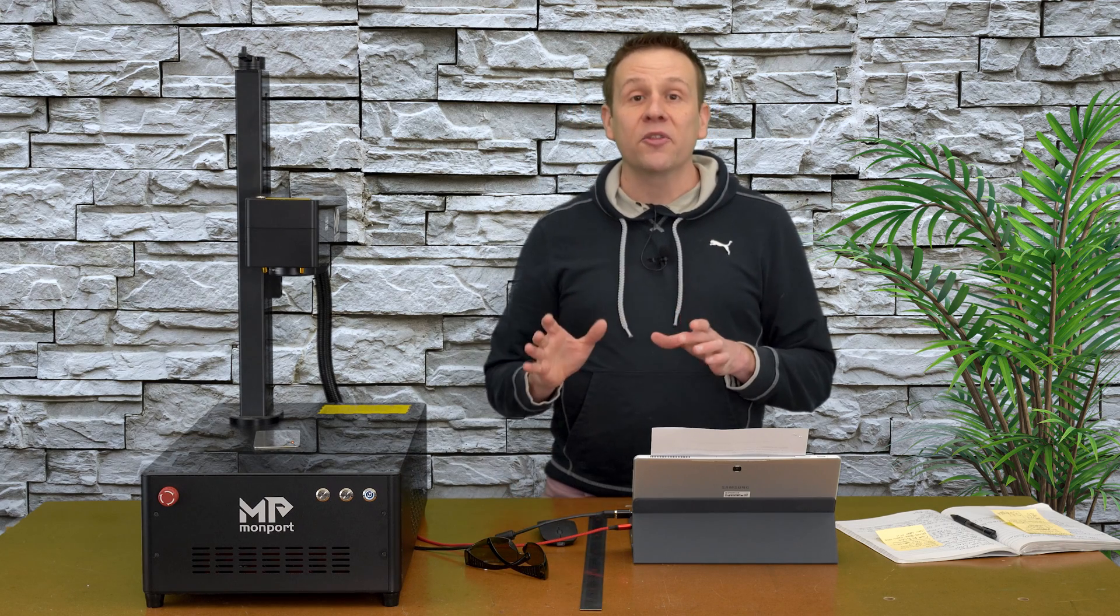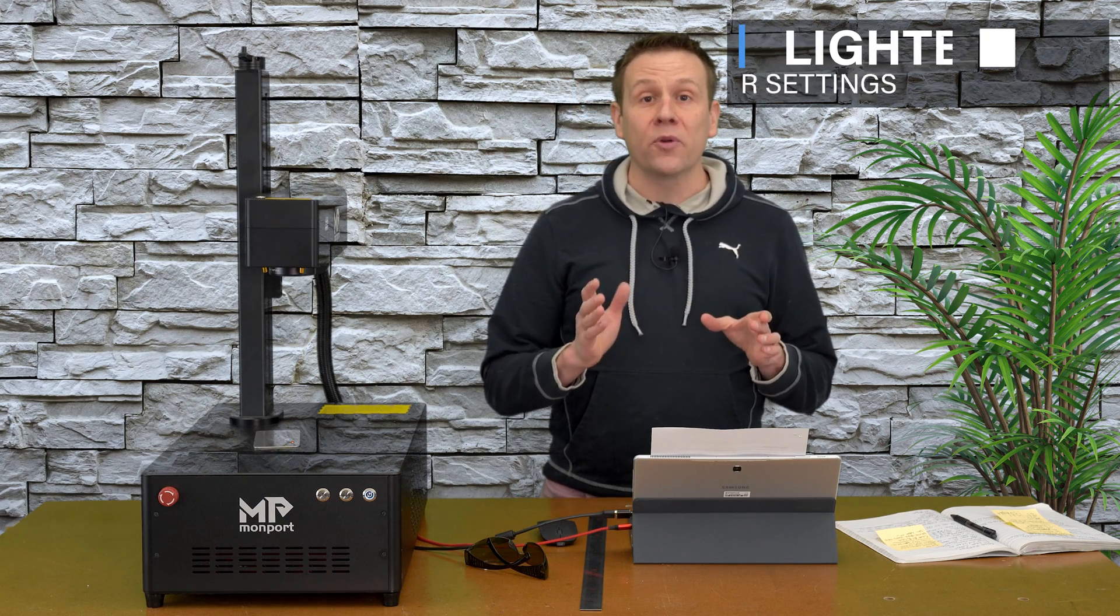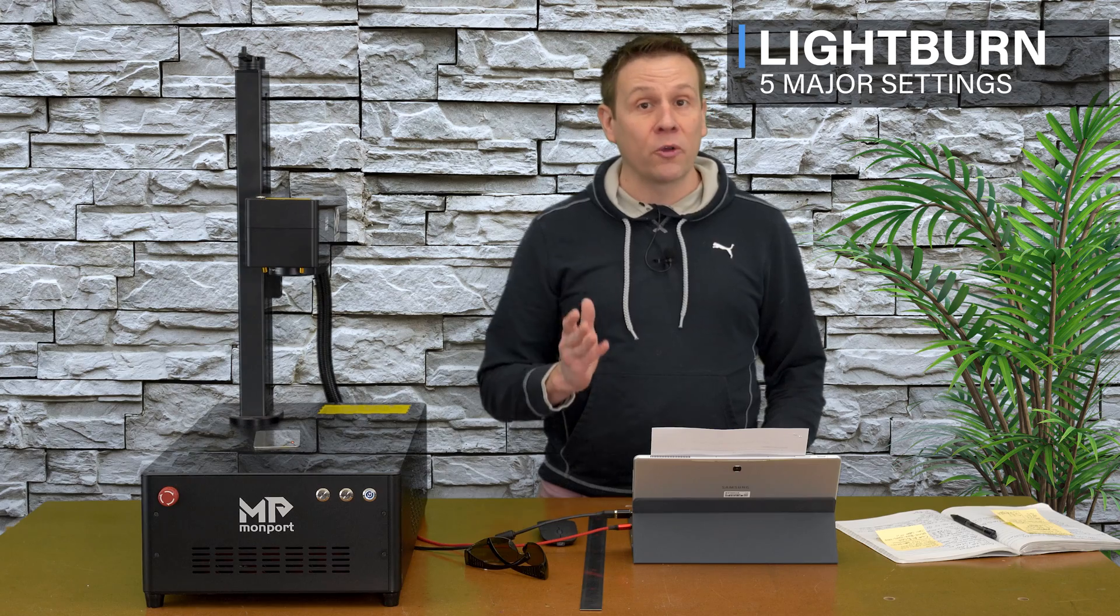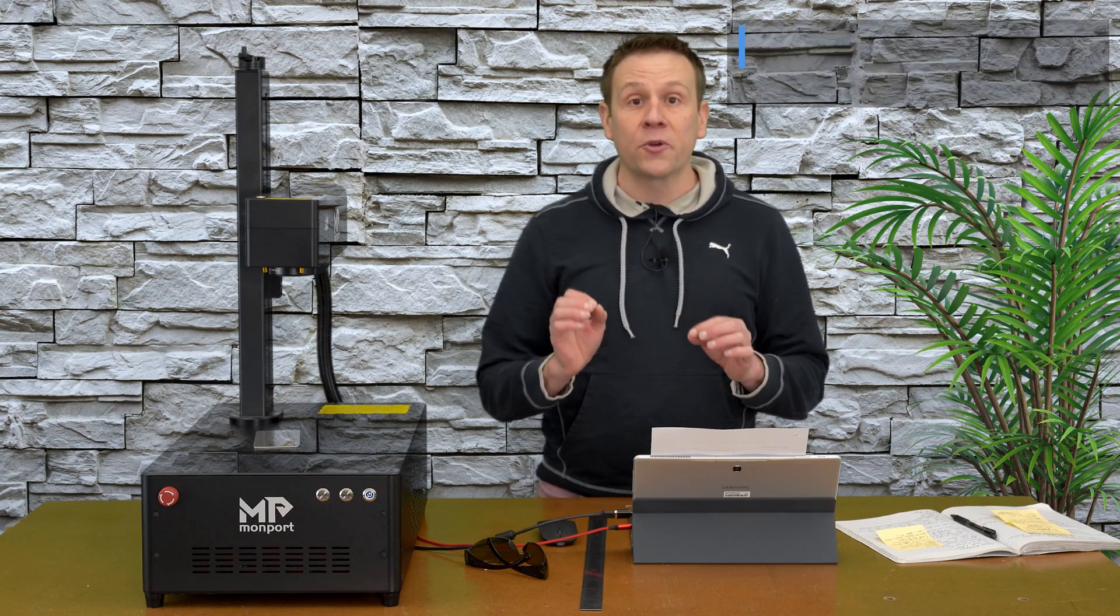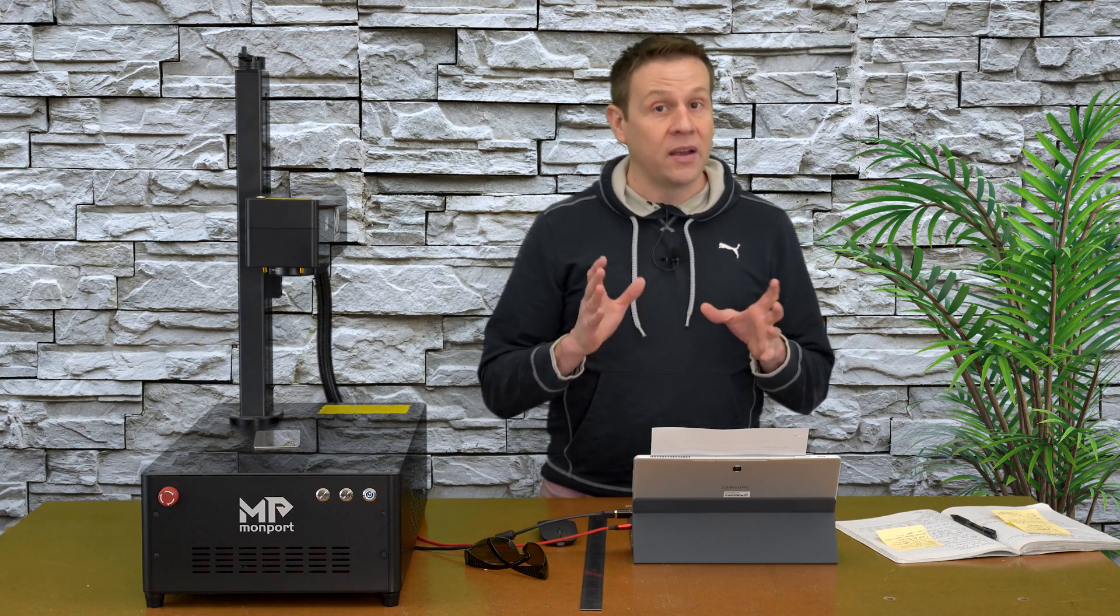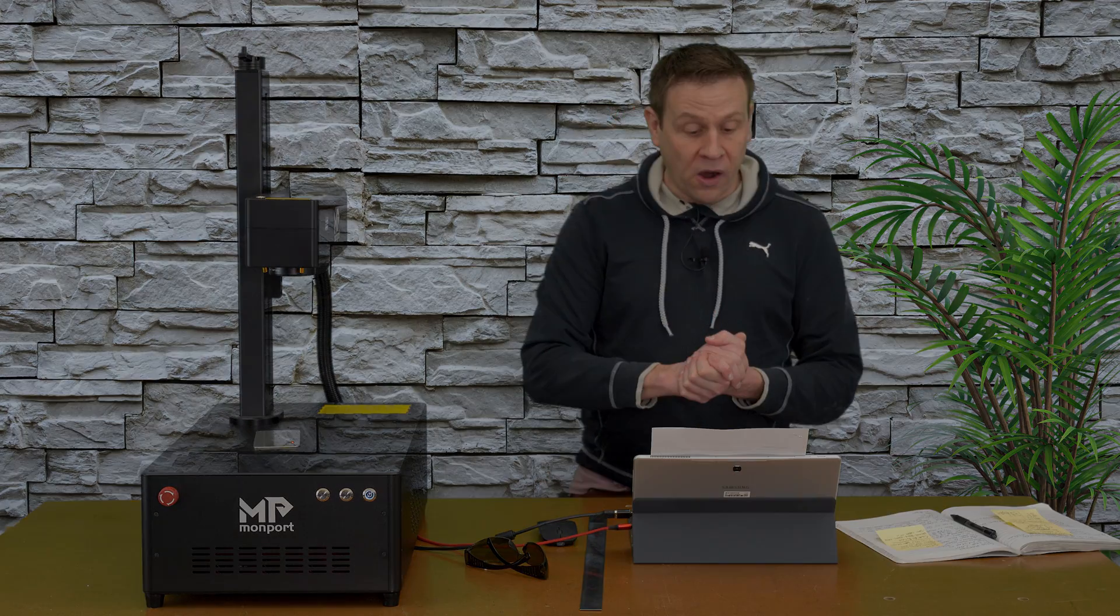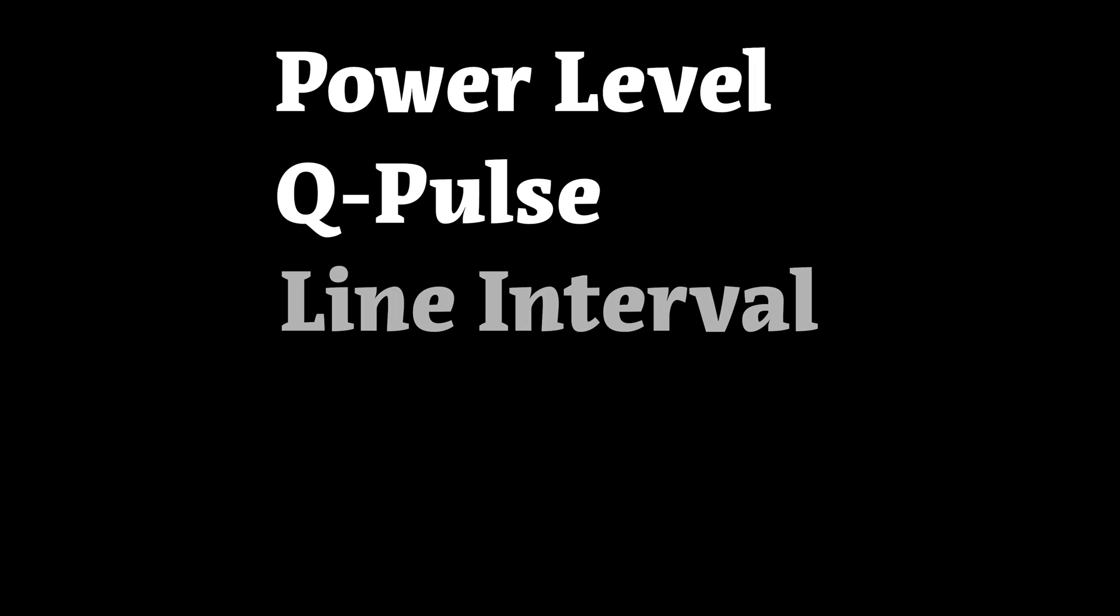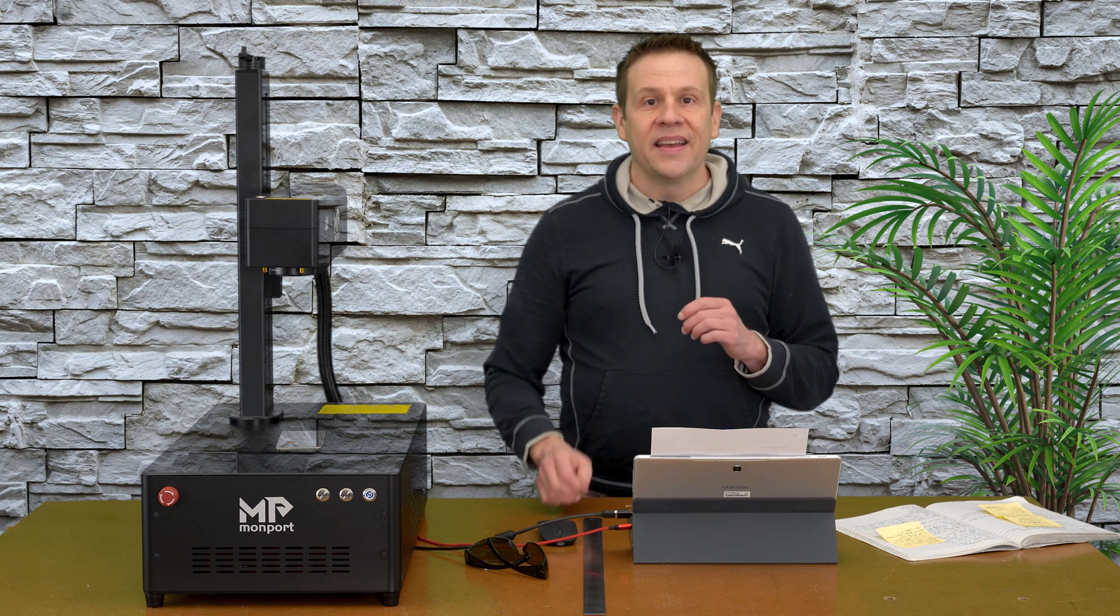Lastly, there's going to be settings within lightburn that are going to impact the color marking that we get. And those are going to be, in the order of importance, the power level, the Q pulse value, the line interval, the frequency. That can pretty much stay the same. And the speed. That too can pretty much stay the same value.